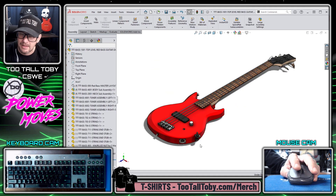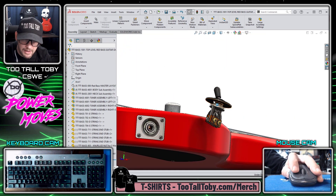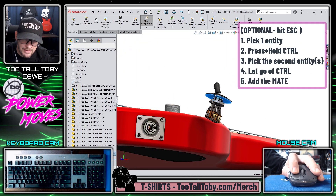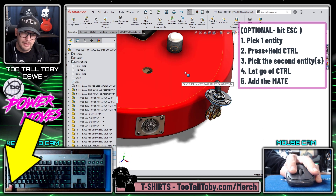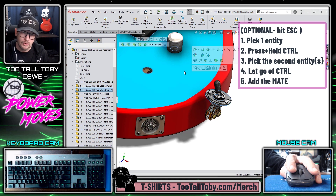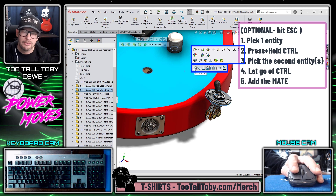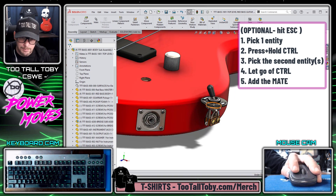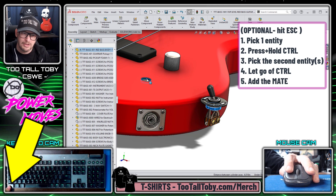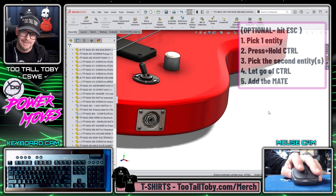Now let's say we're in an assembly — we can do almost the exact same workflow. I could pick one entity, like this face here at the underside of this three-way switch, hold Control, pick the face of the top of the bass guitar, let go of Control, and this context toolbar shows up. This time my quick mates show up down below, and so I could choose to make those two components coincident to one another — an excellent time saver. Here you can see I could pick this face here, hold Control, pick this face here, let go of Control, and choose to make those two components concentric in the assembly.